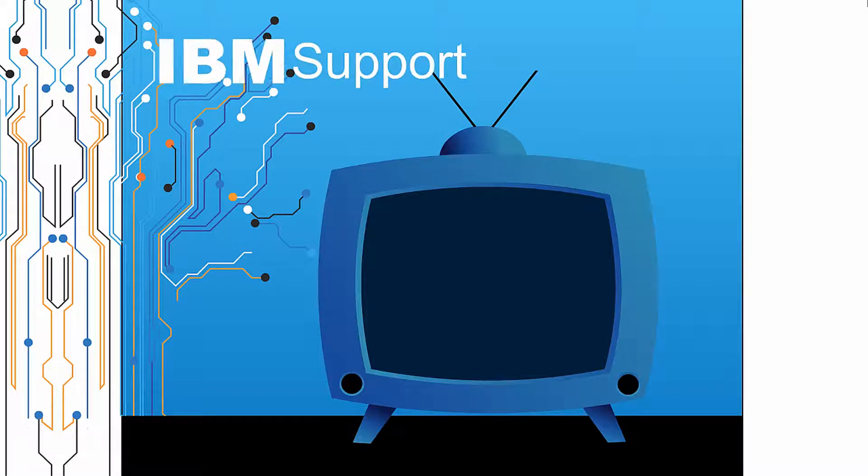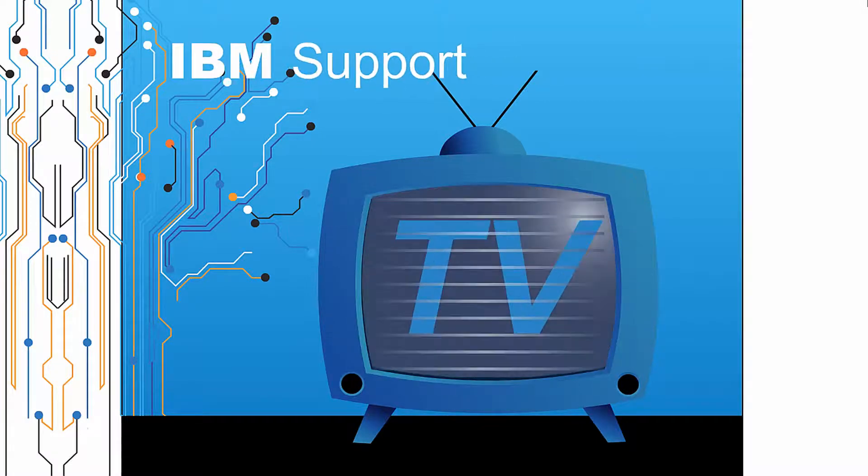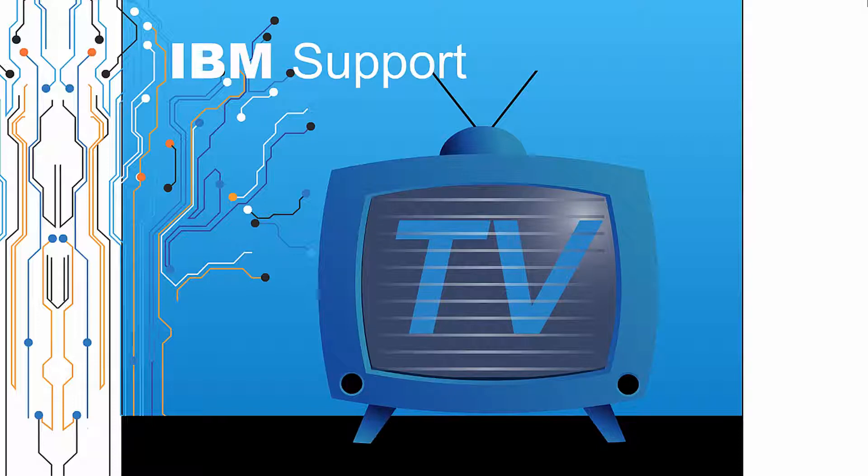Welcome to IBM Support TV, where we answer questions and share technical support information, hints and tips on IBM products.